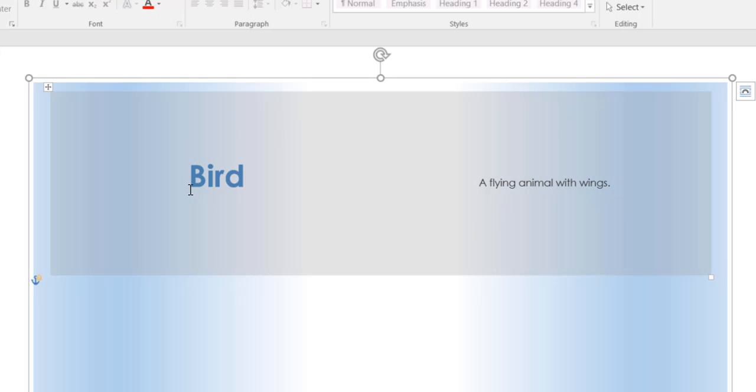And so as you can see now, we've set up a basic flashcard. We can print that out. You'll get the term on the front and your definition on the back. So that's a quick and easy way to set up flashcards in Microsoft Word.